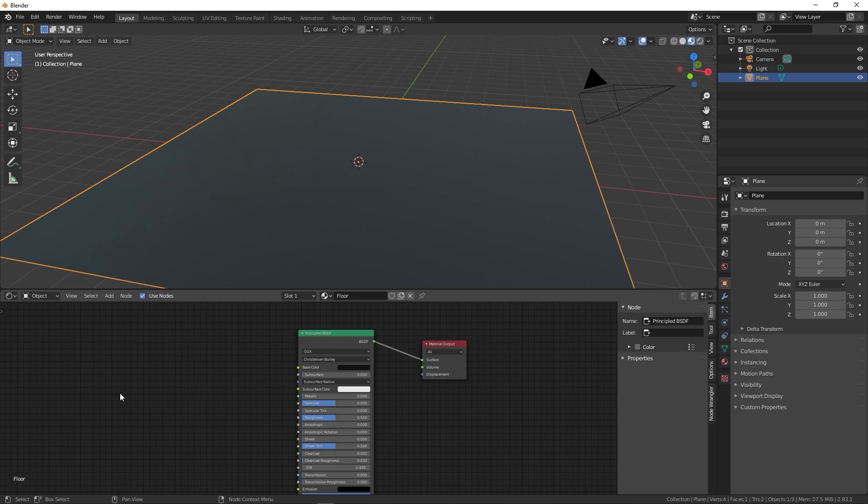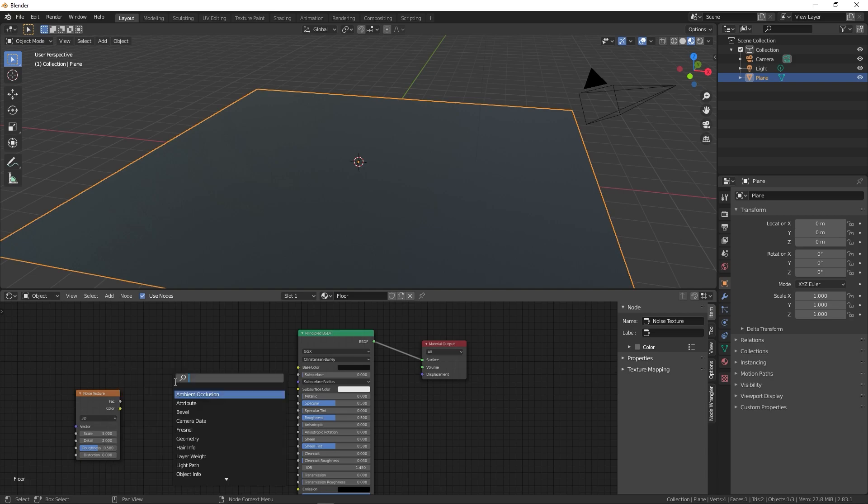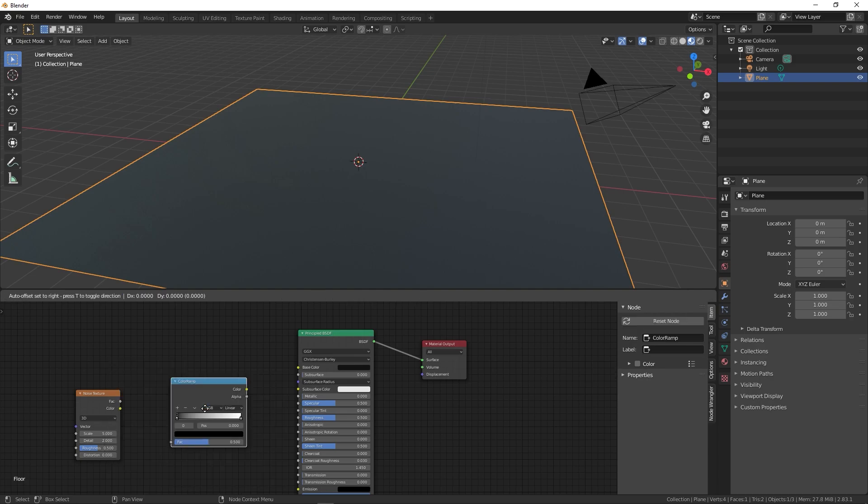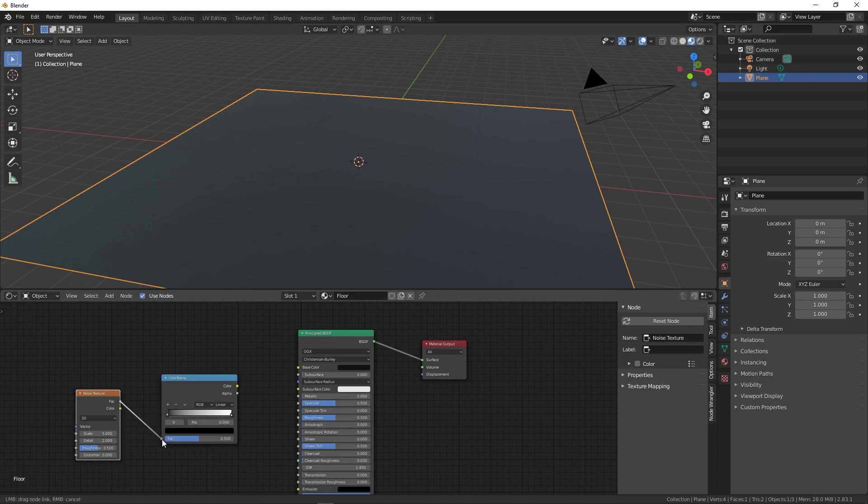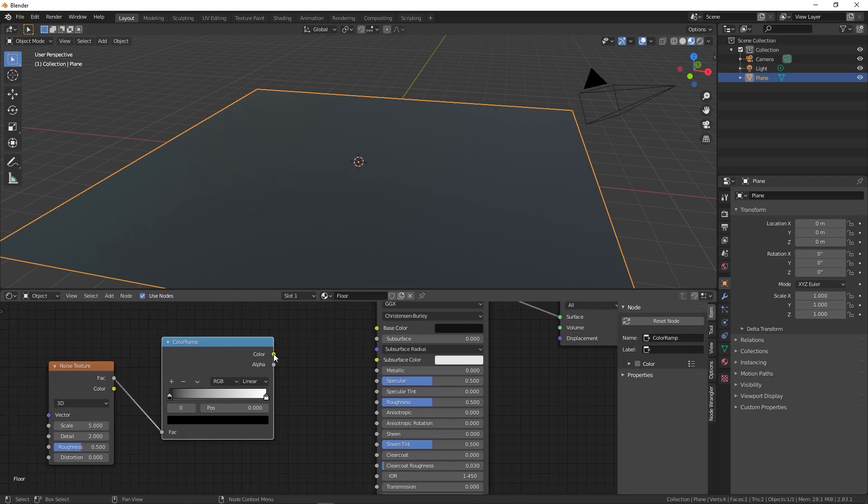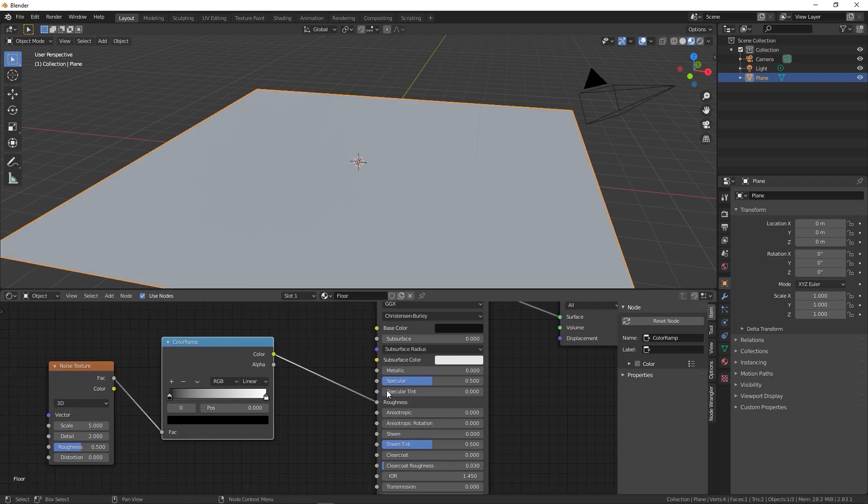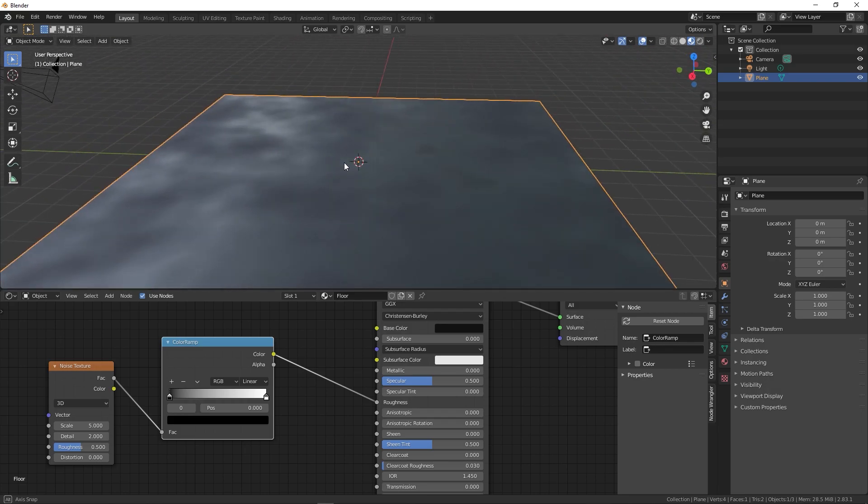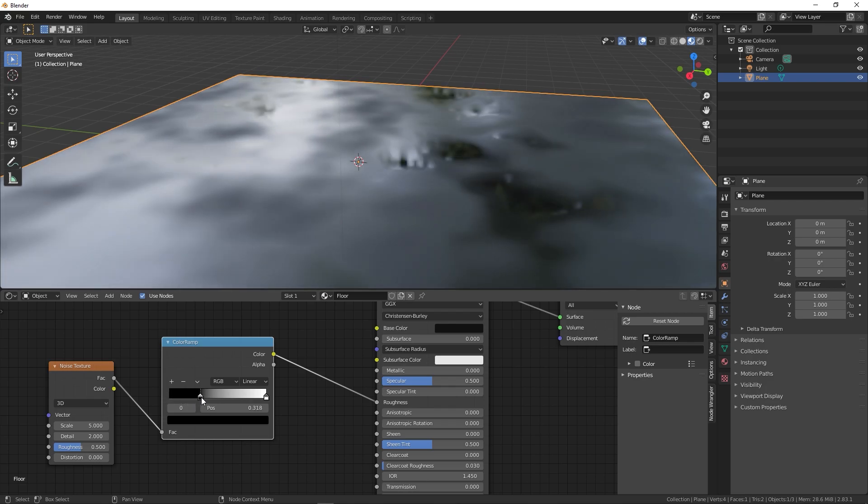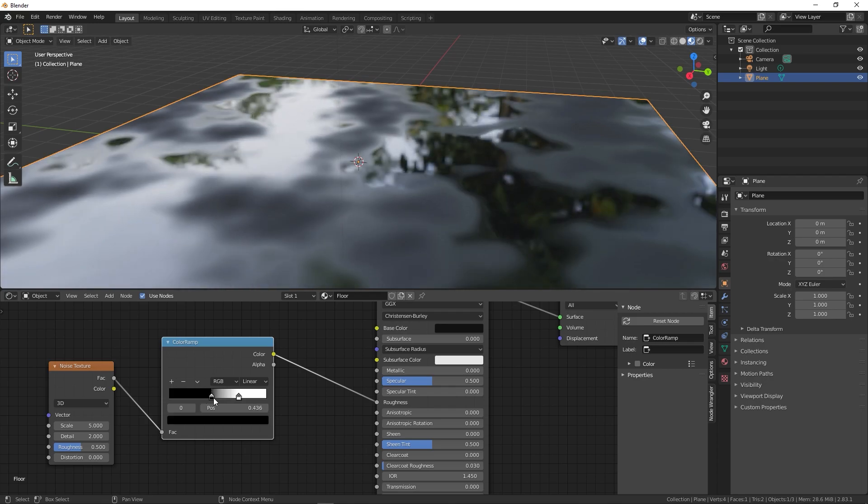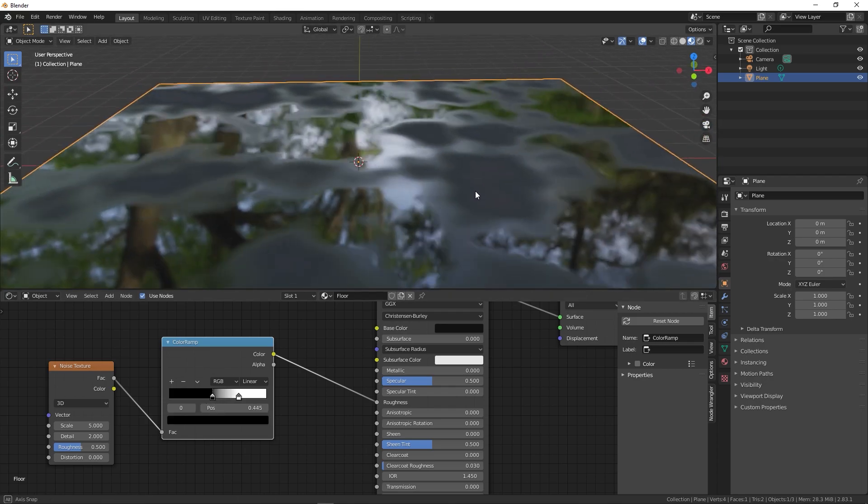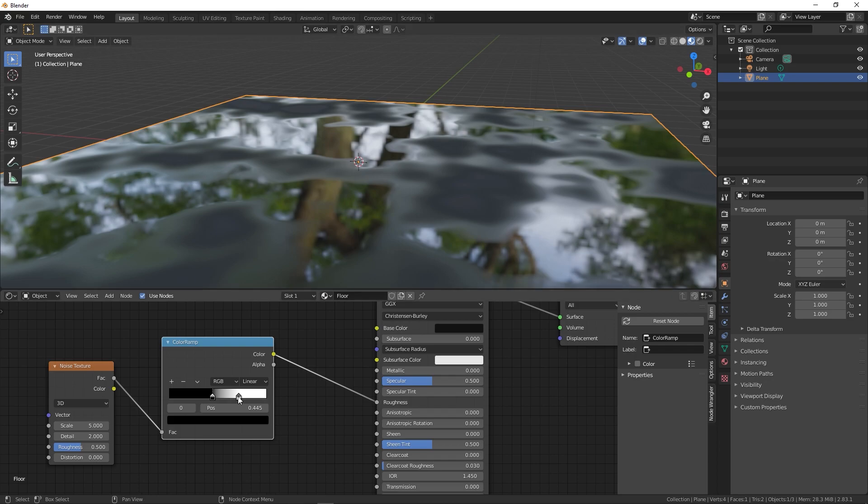Now press Shift+A and search for noise texture, and again press Shift+A and search for color ramp. We're going to add the noise texture over here and using the color ramp we can control its intensity on the roughness. First, connect the factor with this factor and this color will go into the roughness. Right away you can see we have this kind of look. If I select these endpoints and move them closer, you'll notice we're able to see the reflective surface so it looks like water puddles.